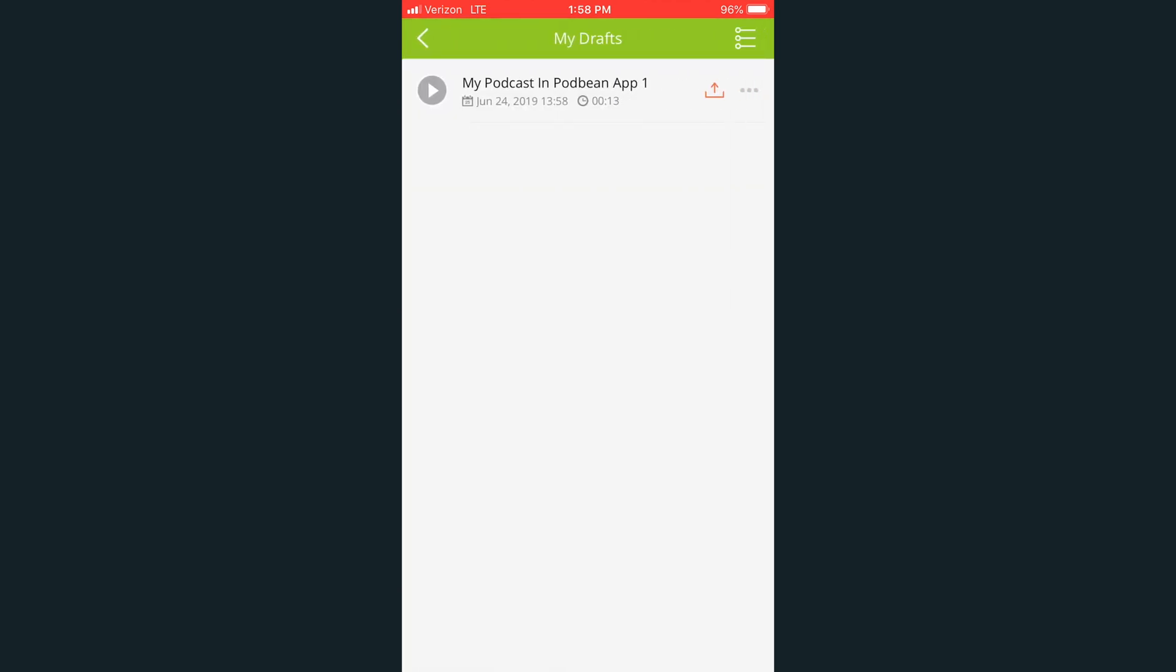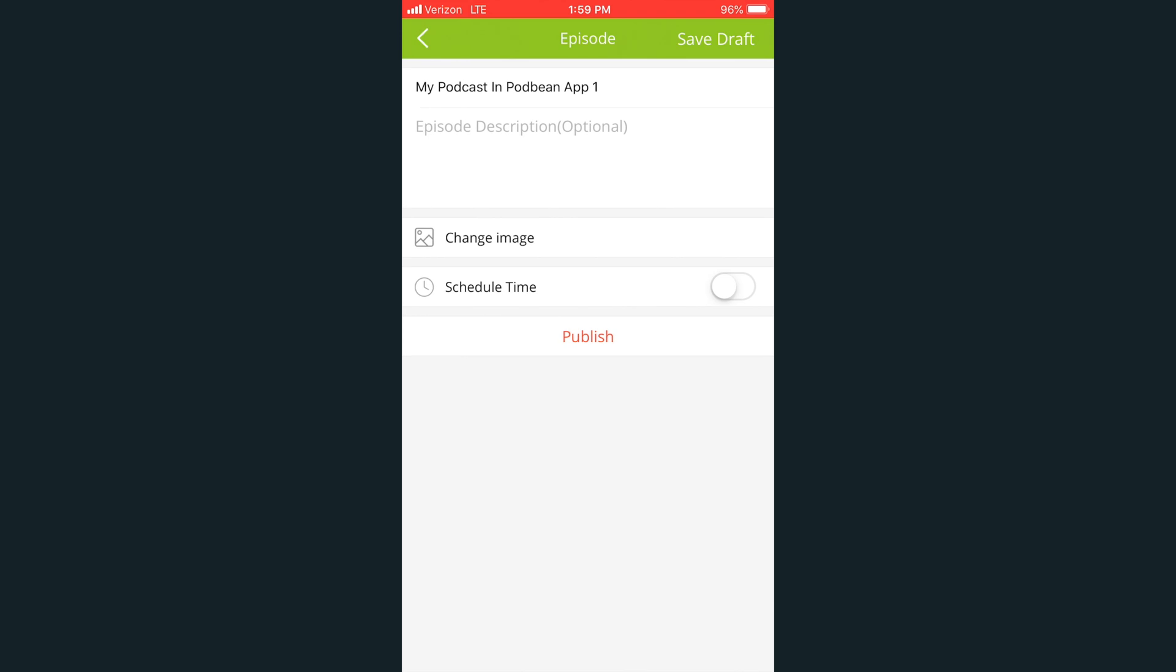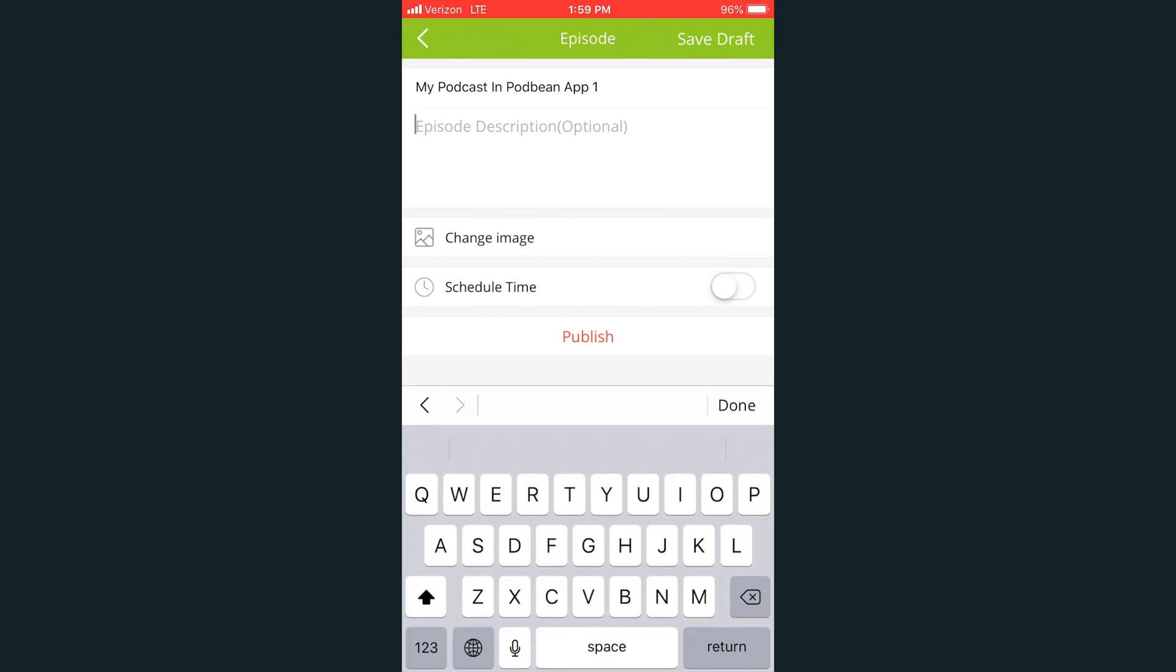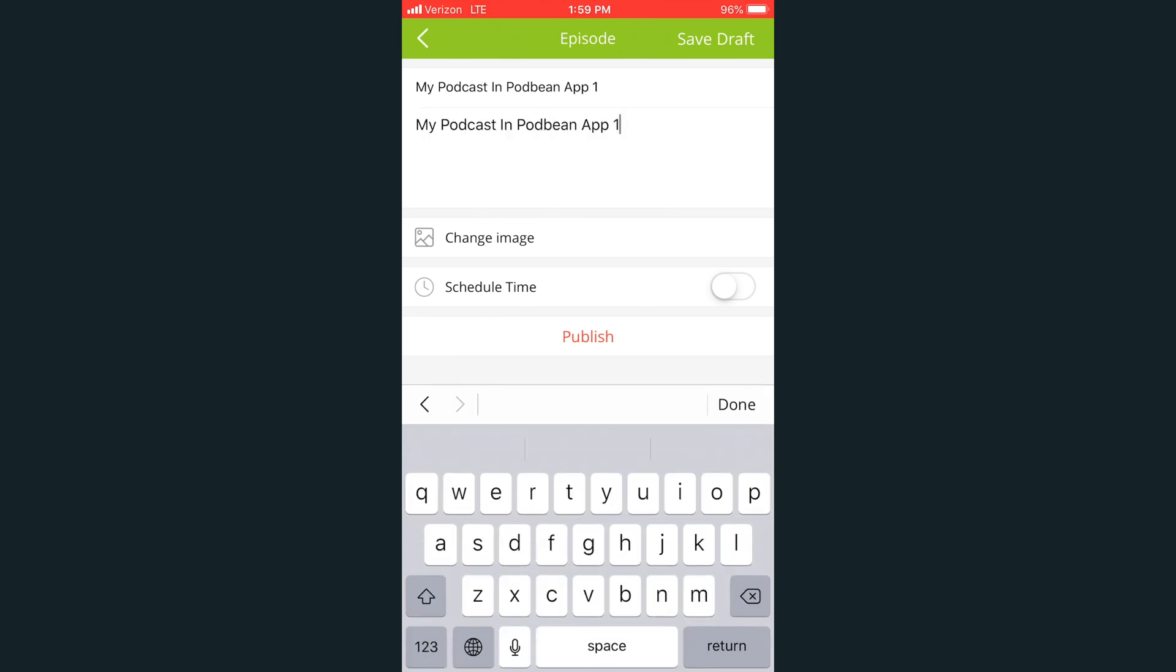You should now see your recorded episode as a draft. Click on the Share button. From here, you'll be able to edit the title, description, episode image, and schedule a time for release.